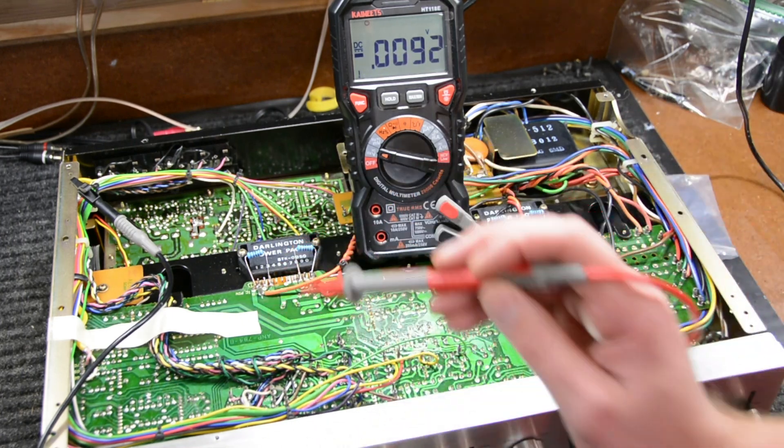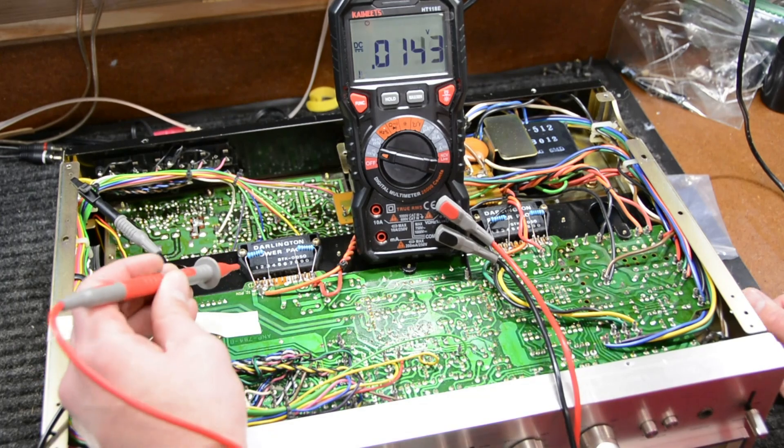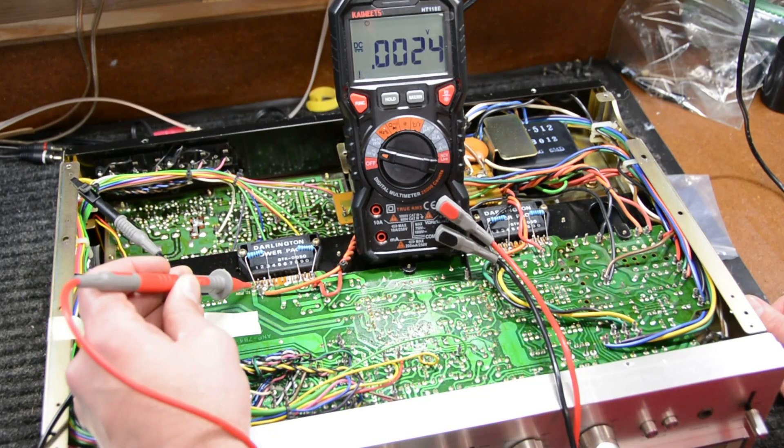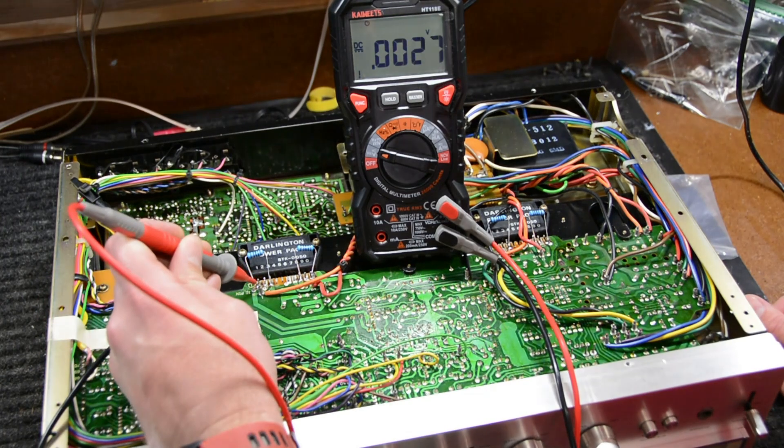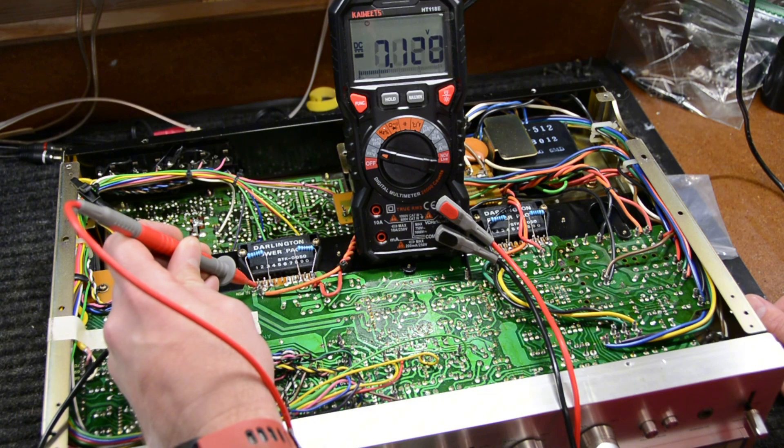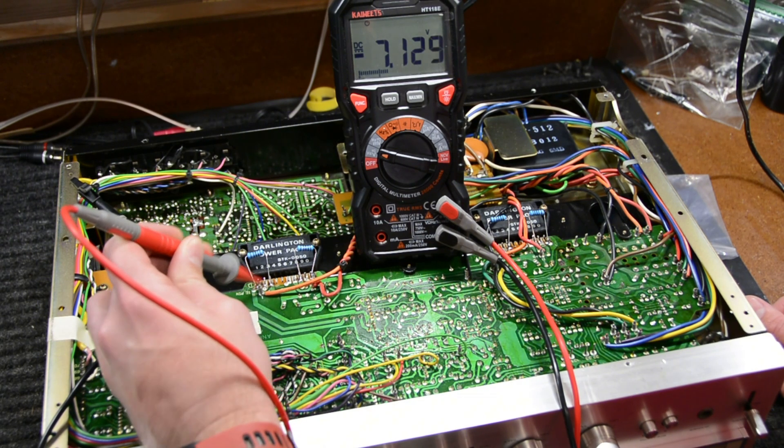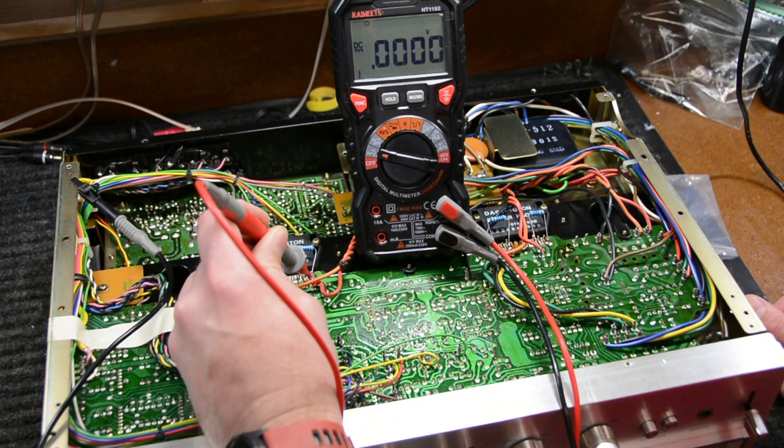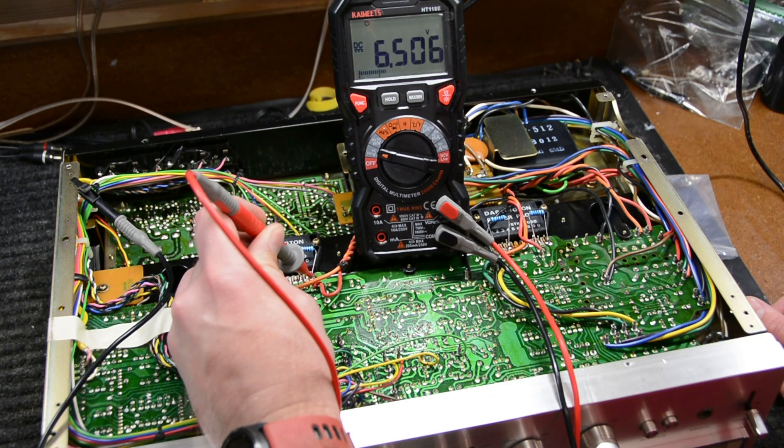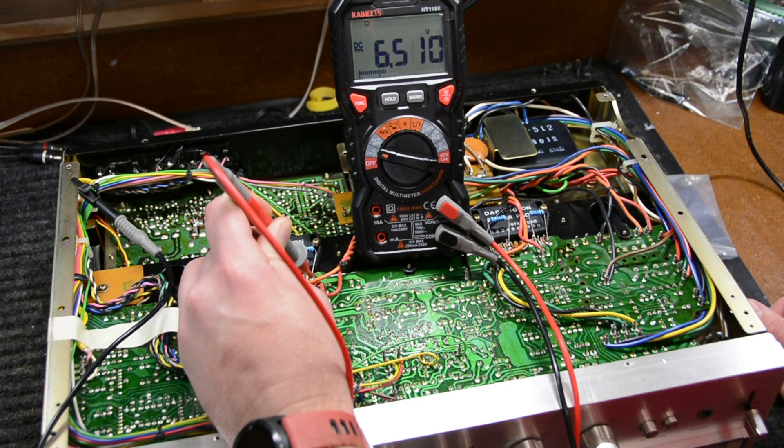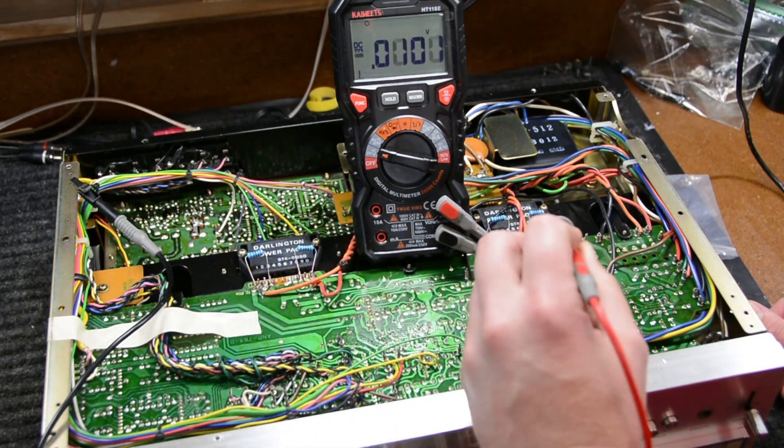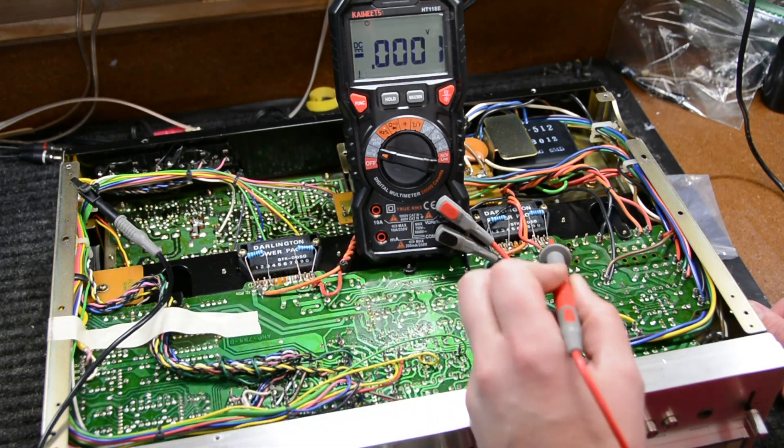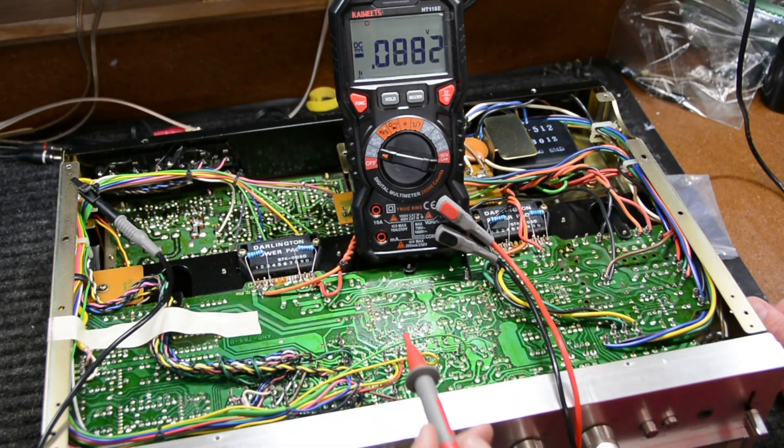So let's do the exact same thing and see if we're getting comparable voltages on the right side here. Remember this unit's upside down so right is left and left is right. So on pin 1 we're getting negative 7.1 and on pin 10 we're getting positive 6.5 volts. So these actually both look good.